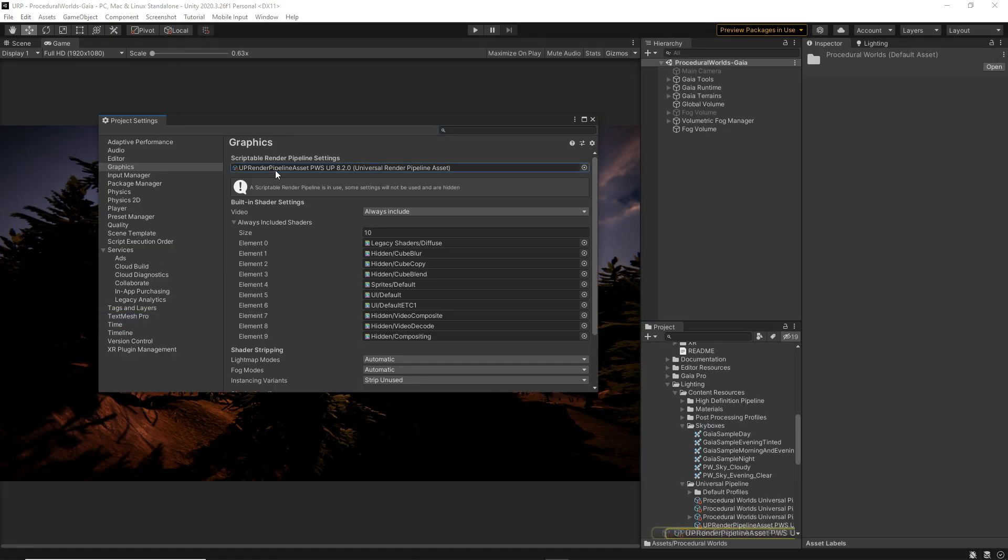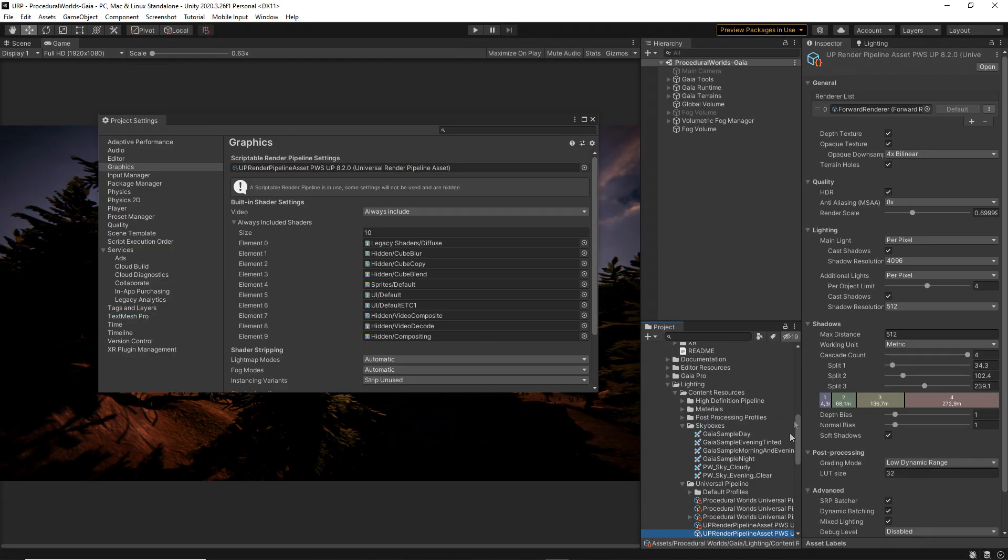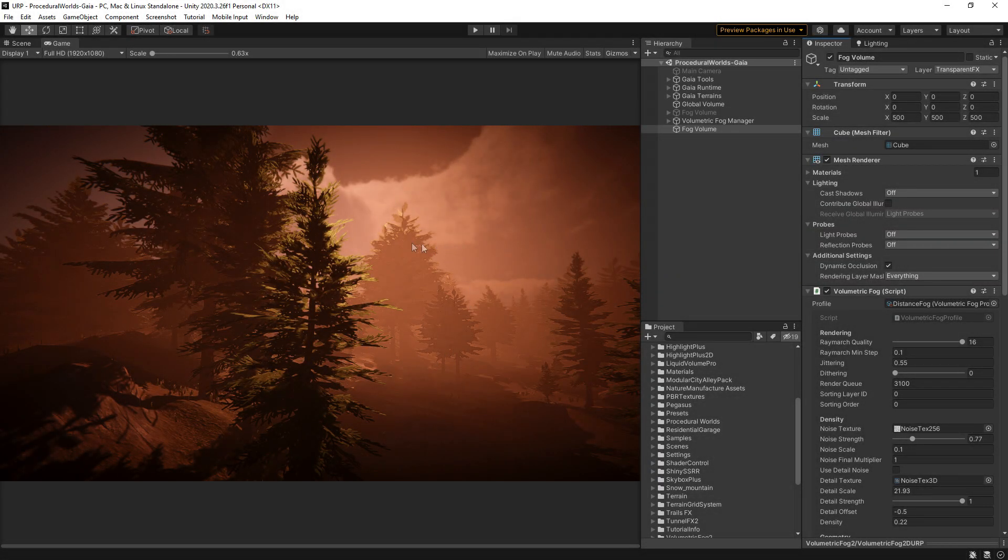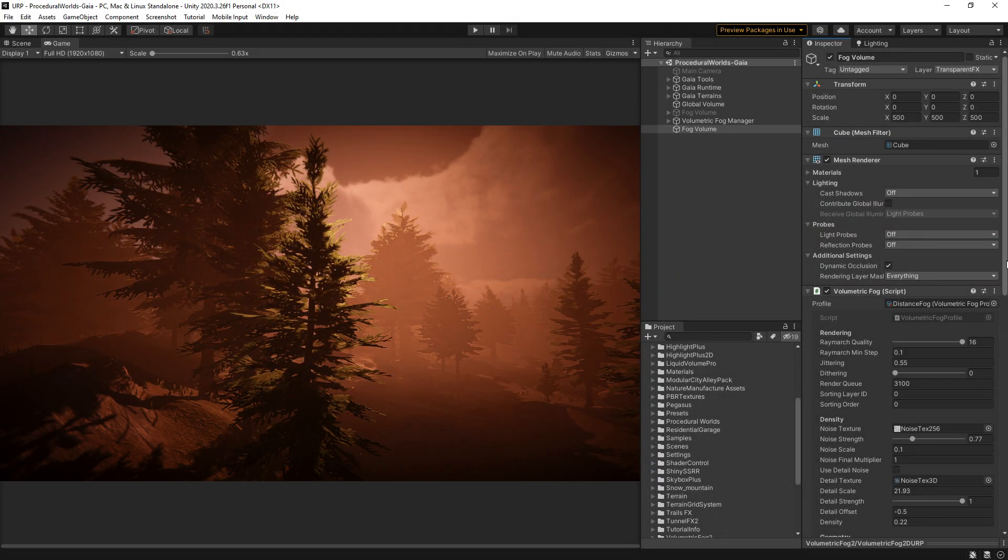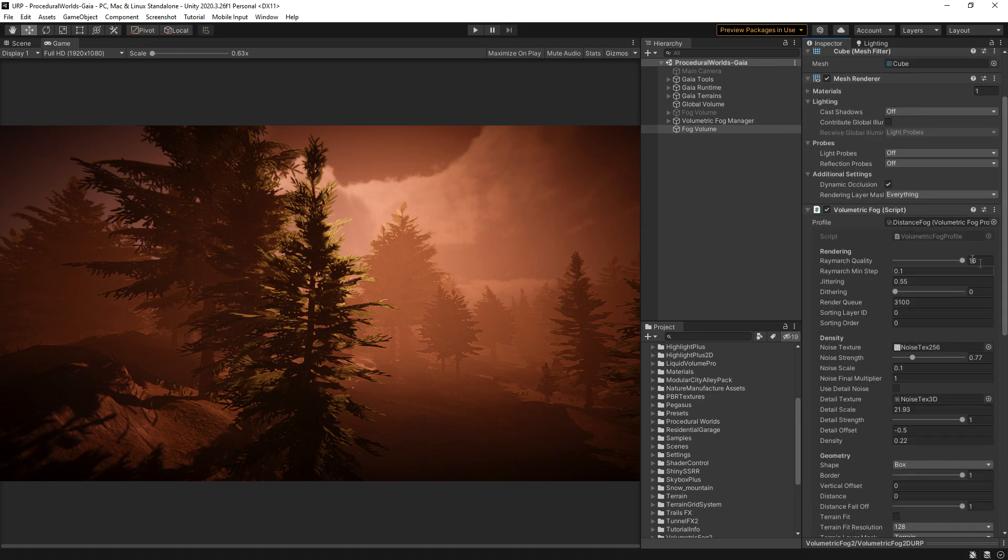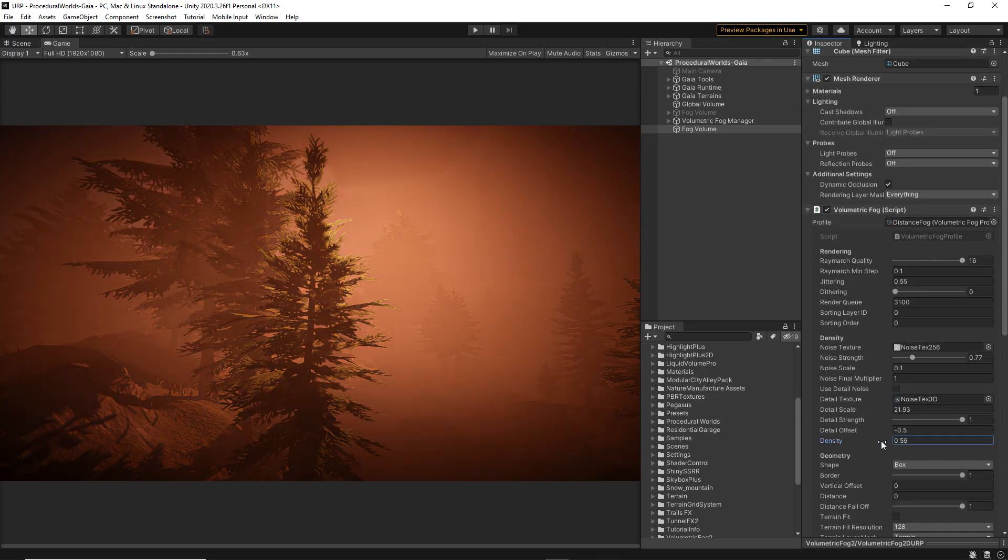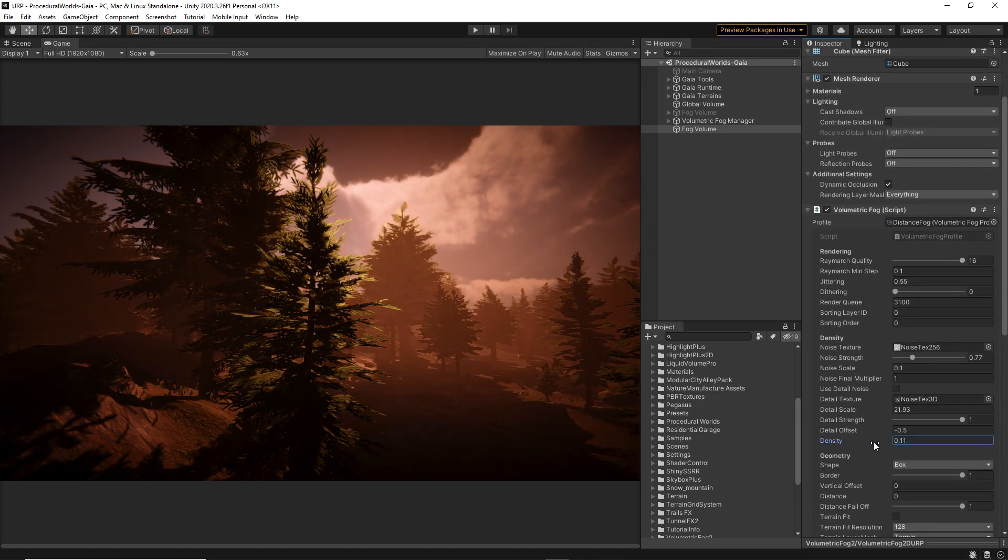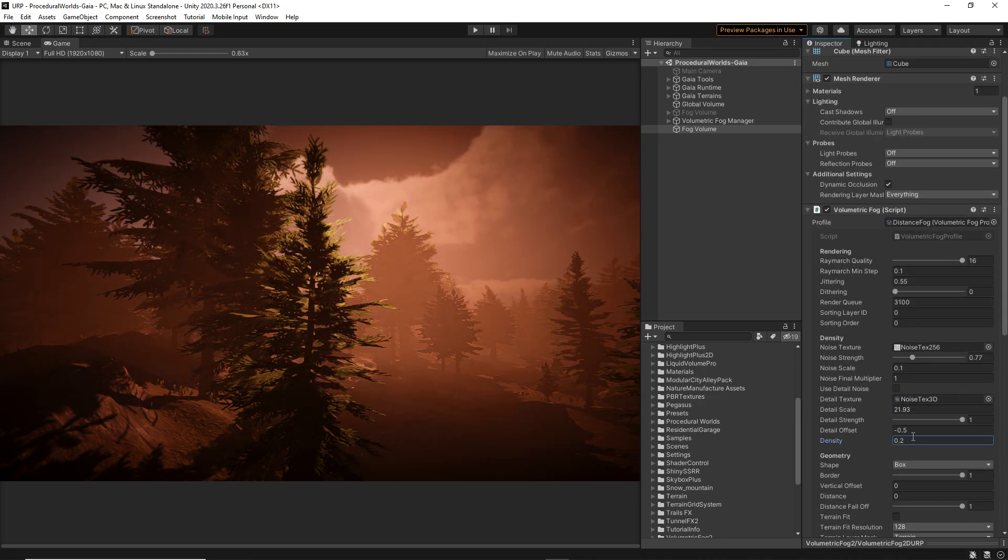In this case, remember to enable Depth Texture option in the URP asset. The fog should now be visible in the scene. Play with the settings to match the desired fog effect. These values will be tweaked at the end.